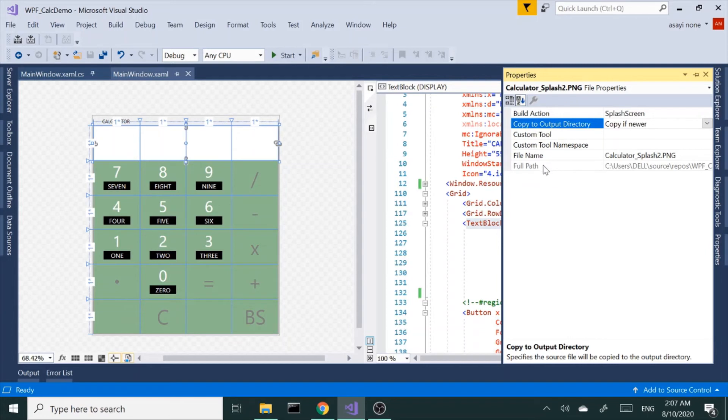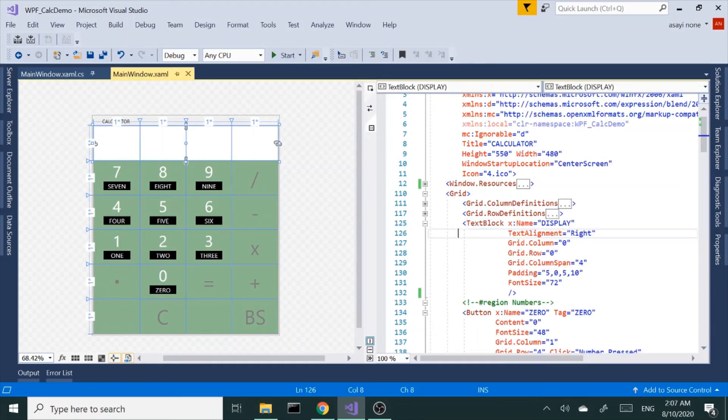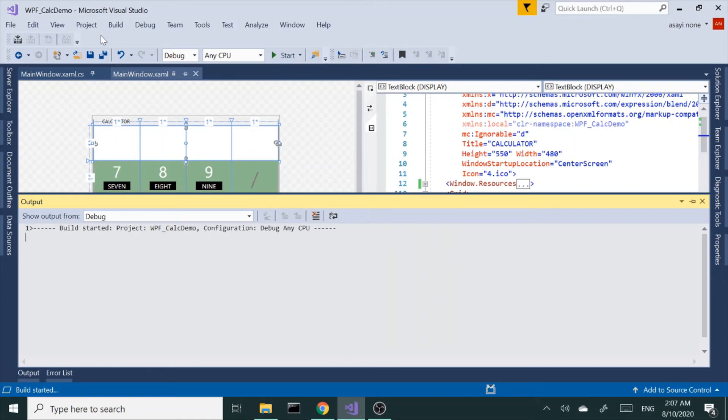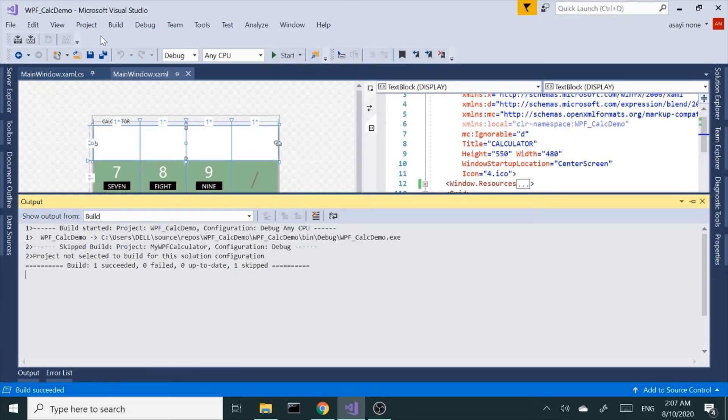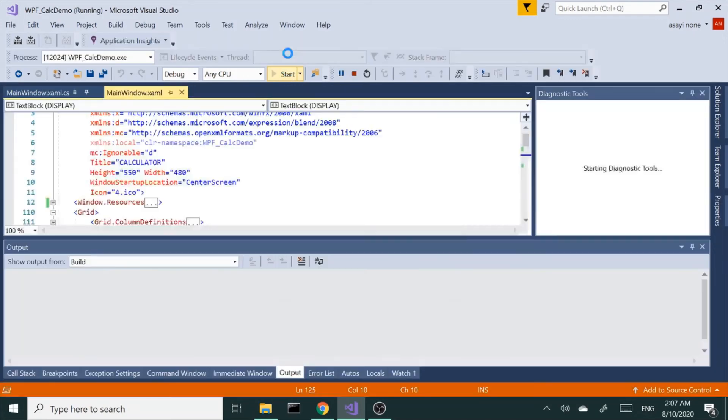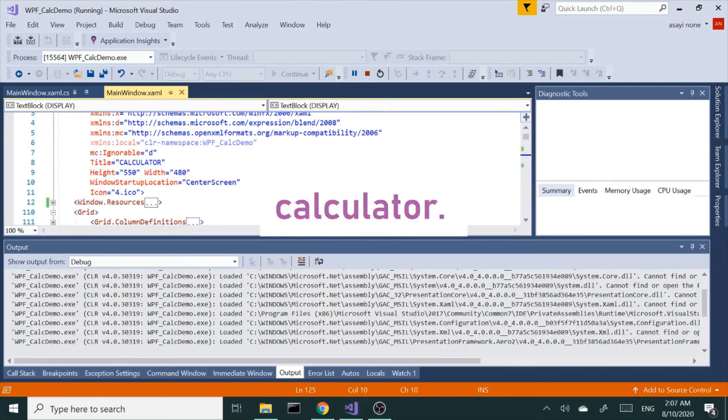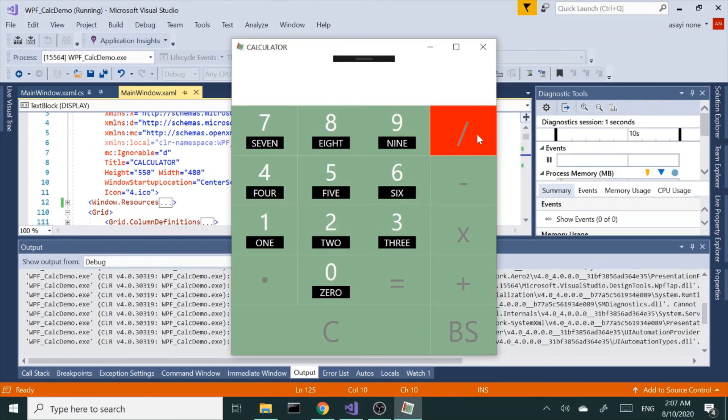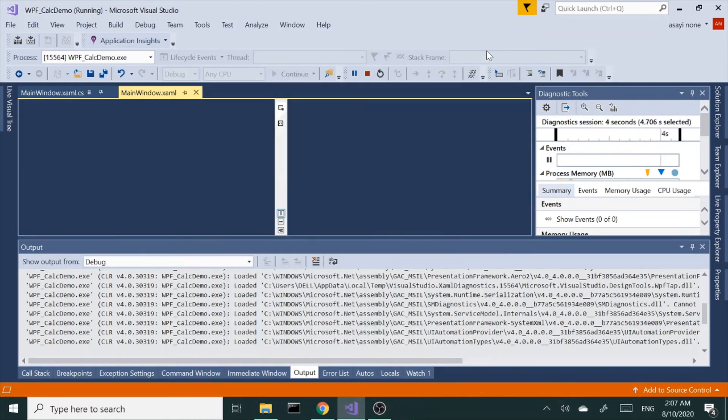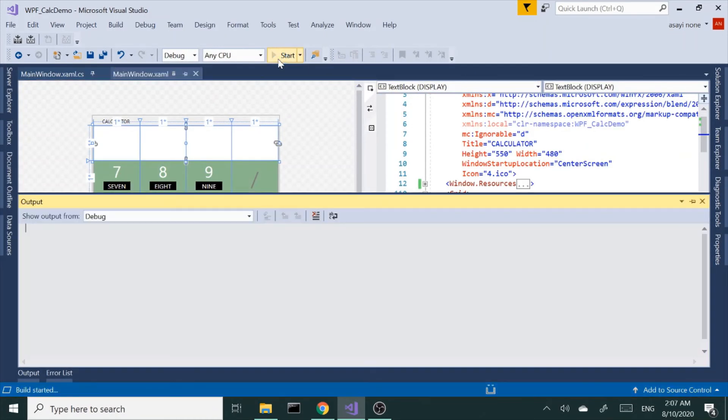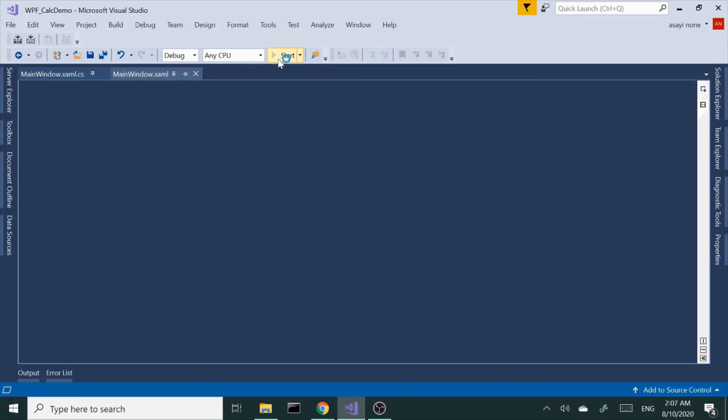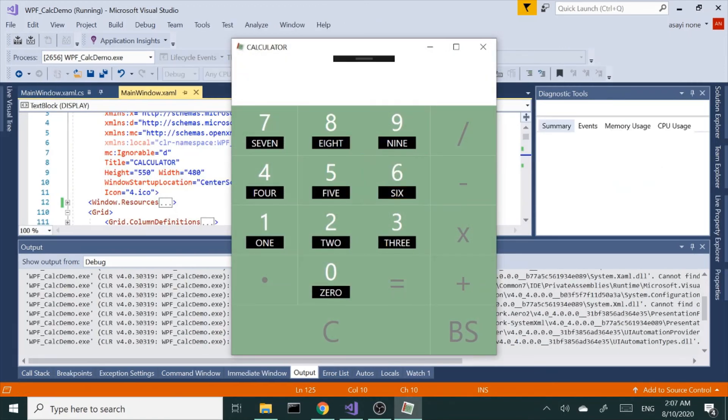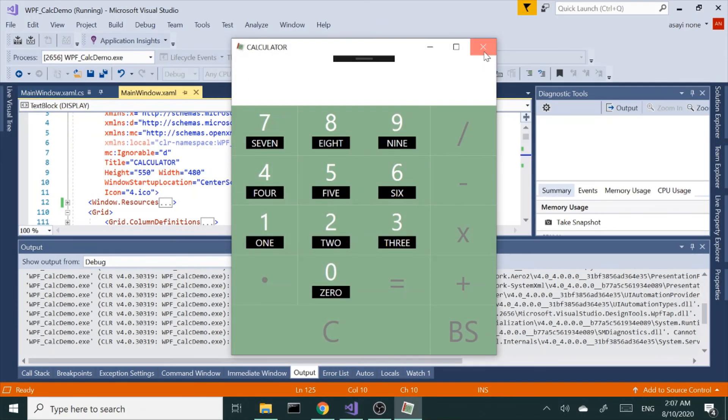Let's run it and now the splash screen appeared, and then once the application is loaded it disappears. Let's try again. Application loaded and it disappeared.